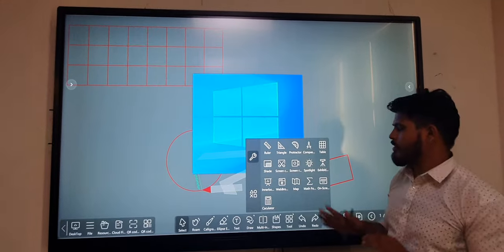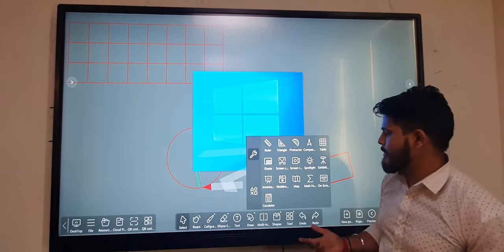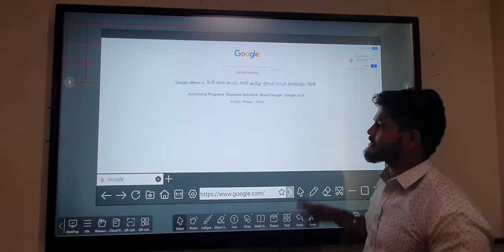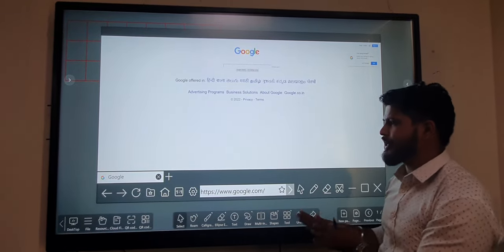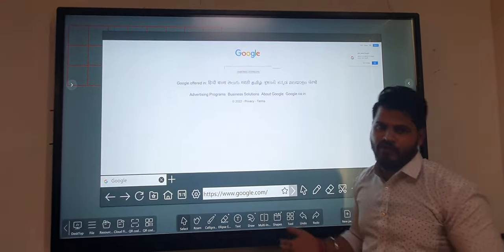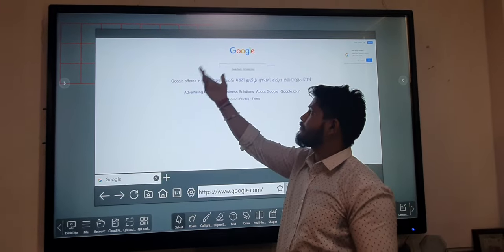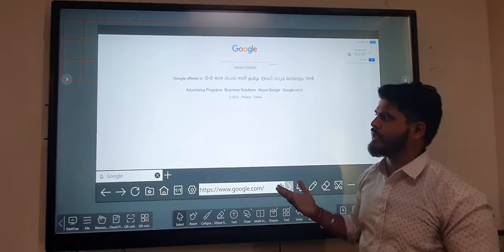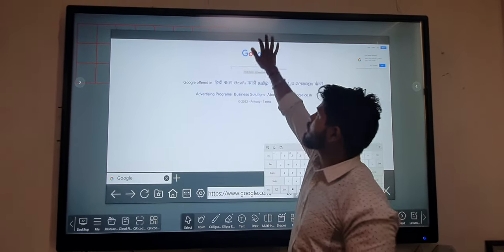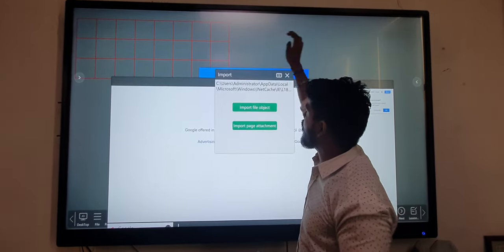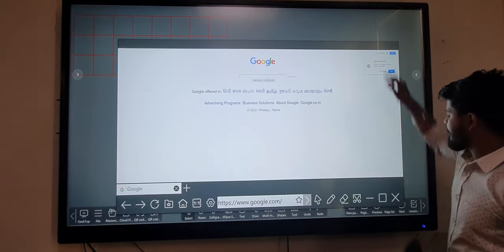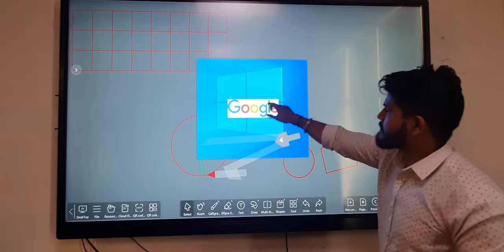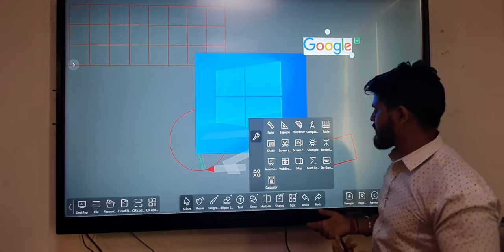We can easily select the web browser option, which is built into our software. We can search any content using the web browser and also drag and drop image formats into our panel.